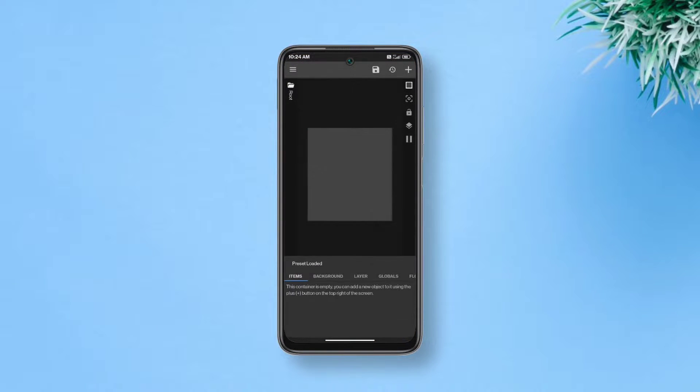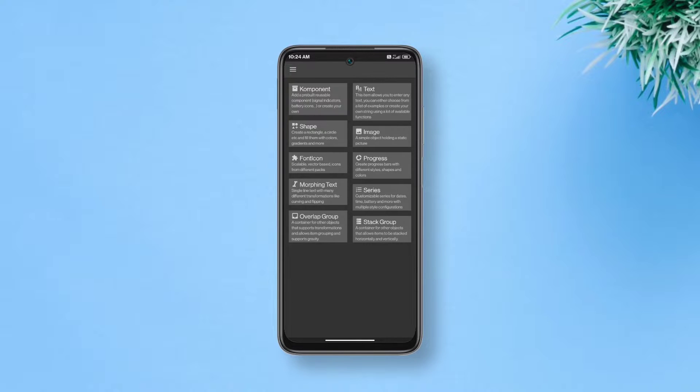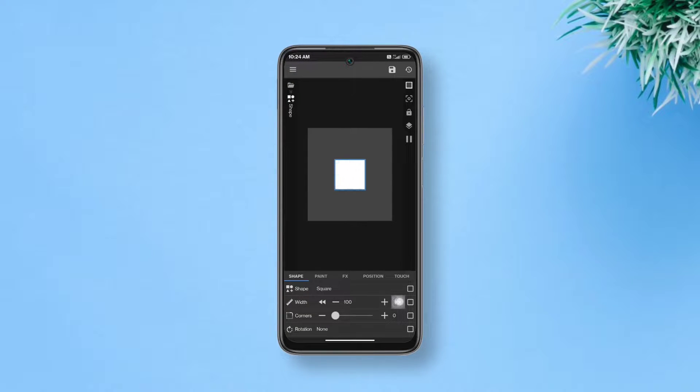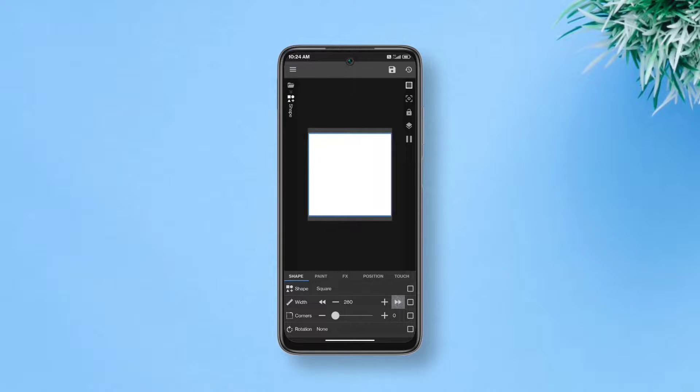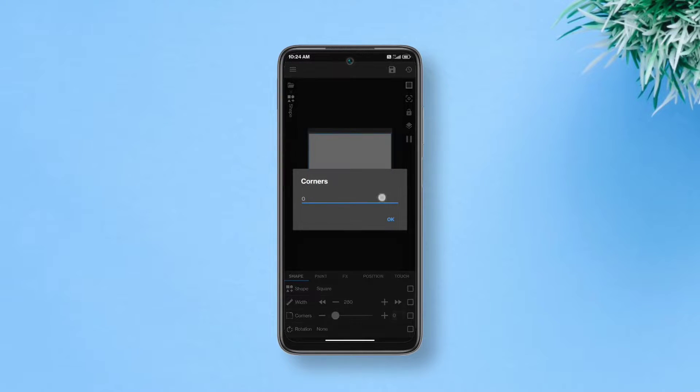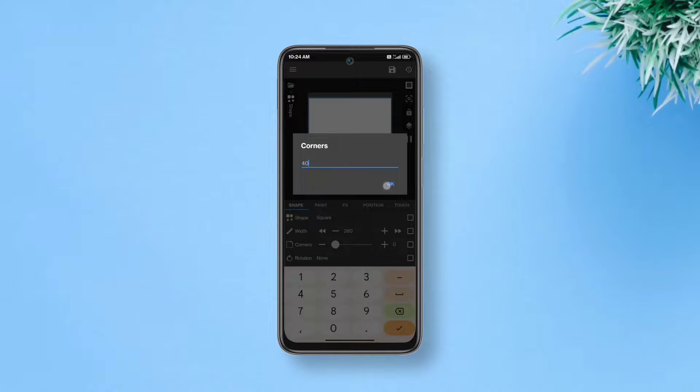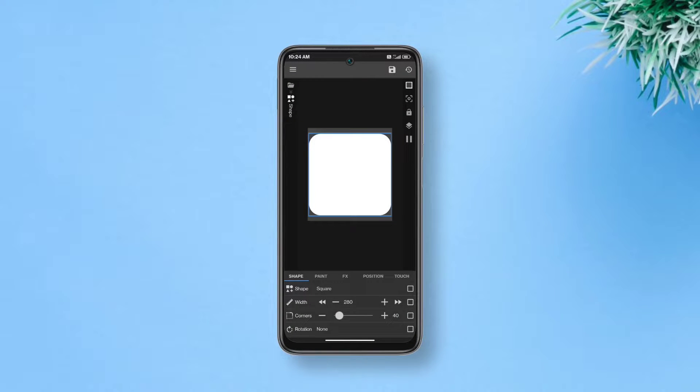Tap the plus sign on top right and add a shape. It's going to be our base. By default it's a square so we just have to make it larger. After that, round up the corners by 40. Good job, our base is ready.